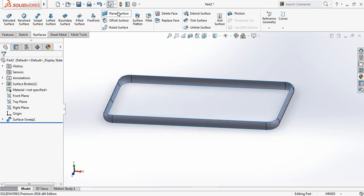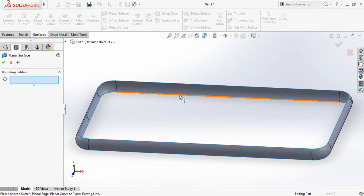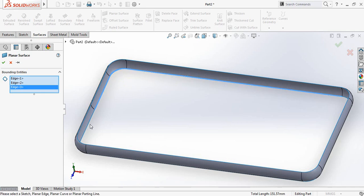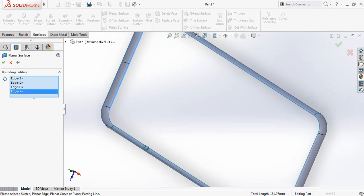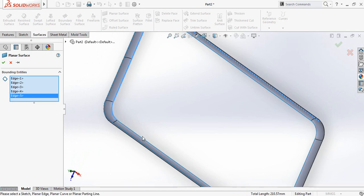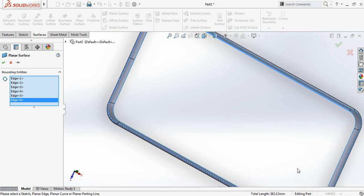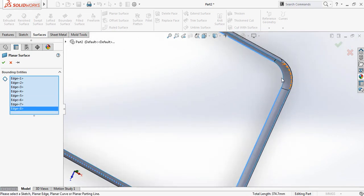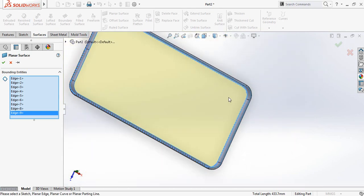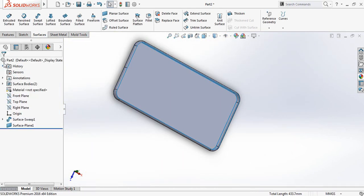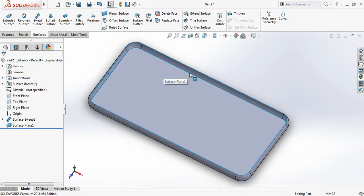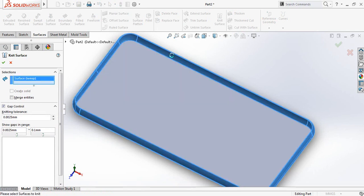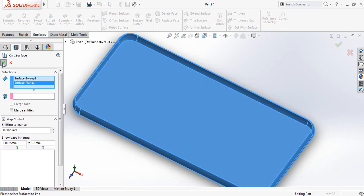Now select Planar Surface and select all the planes. The plane has been created. Now let's knit the surfaces — select Knit Surface and select the two surfaces, the first one and the second one. Now we have knitted them.